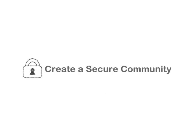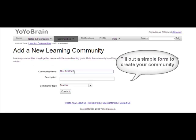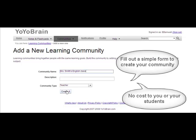With Yo-Yo Brain, you can create a secure online learning community with little technical knowledge required and at no cost to you.